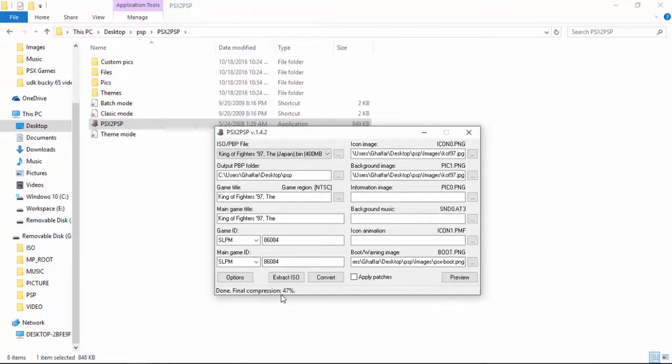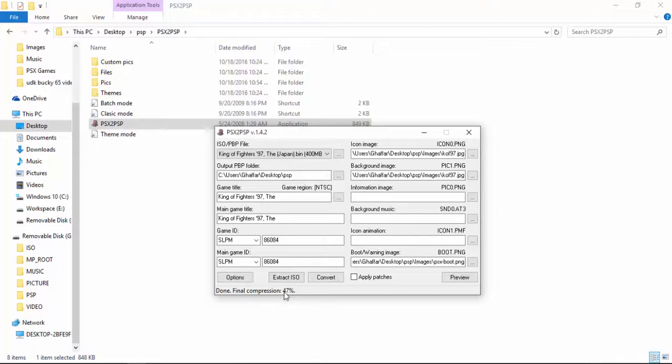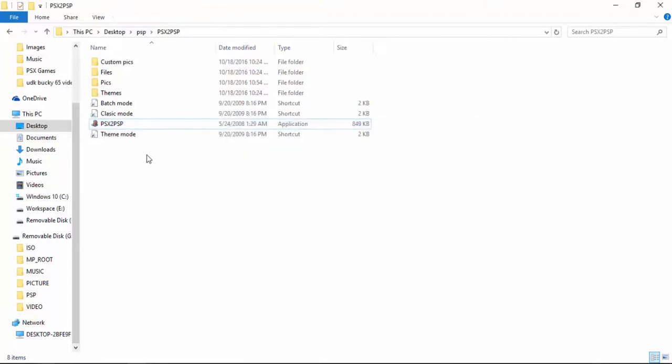So we are done. Now you can see the final compression 47 percent. Now I am not exactly sure what this compression does but I slightly believe that this tells that the final game after conversion, the size of the game will be 47 percent shrunk or compressed. Let's verify it.